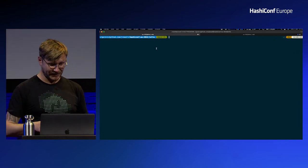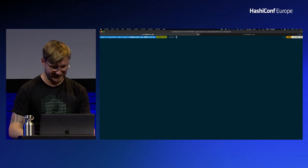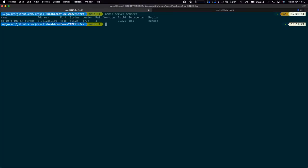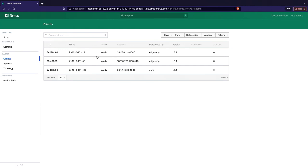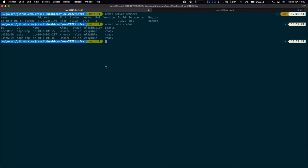I have here a Nomad cluster — one server running in our Europe region, all contained within the same Nomad region but in distinct data centers. We have one client in our core data center and two in our Edge England data center, where we're going to put our Doom workloads and customer data. We can also see this in the UI. I'm not running any jobs, so there's no magic going on behind the scenes.